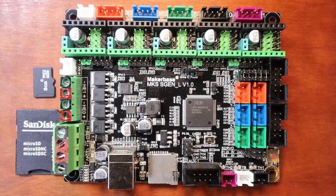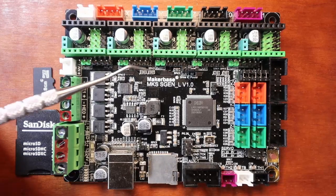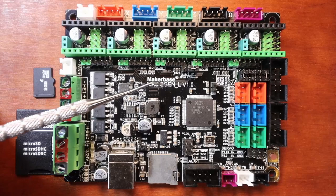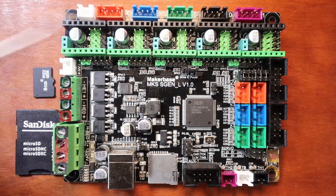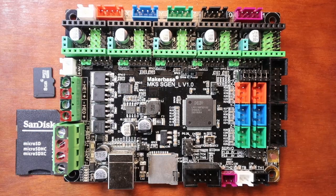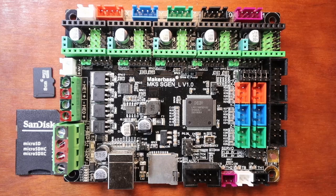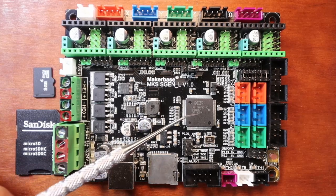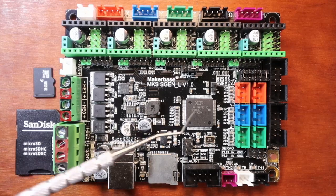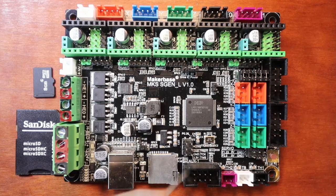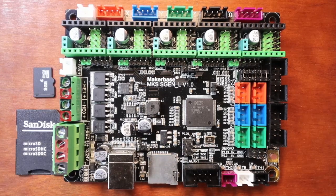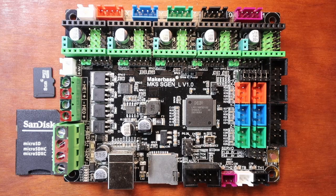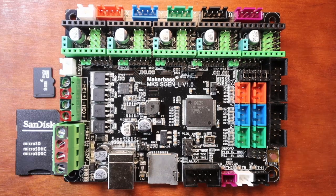Today we're going to talk about the MKS SGen L version 1.0. This is very similar to the MKS Gen L except now it's 32 bits, so it has an M3 processor that allows you to do 100 megahertz per second. I'm going to walk you around the board to show you what's on it.